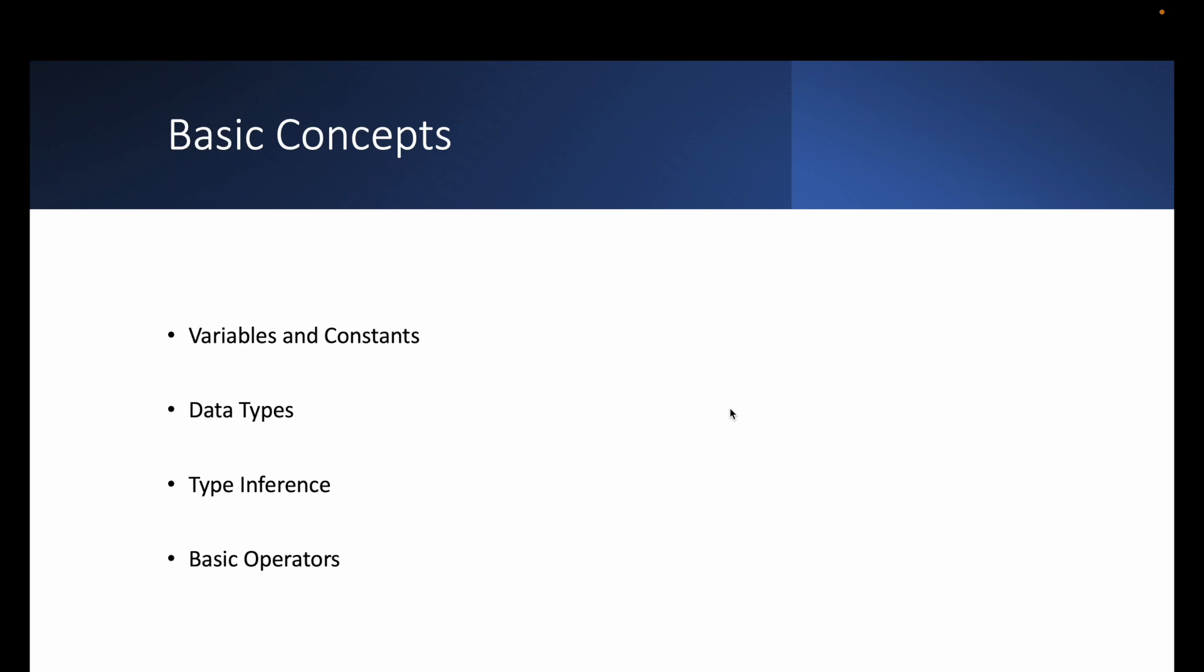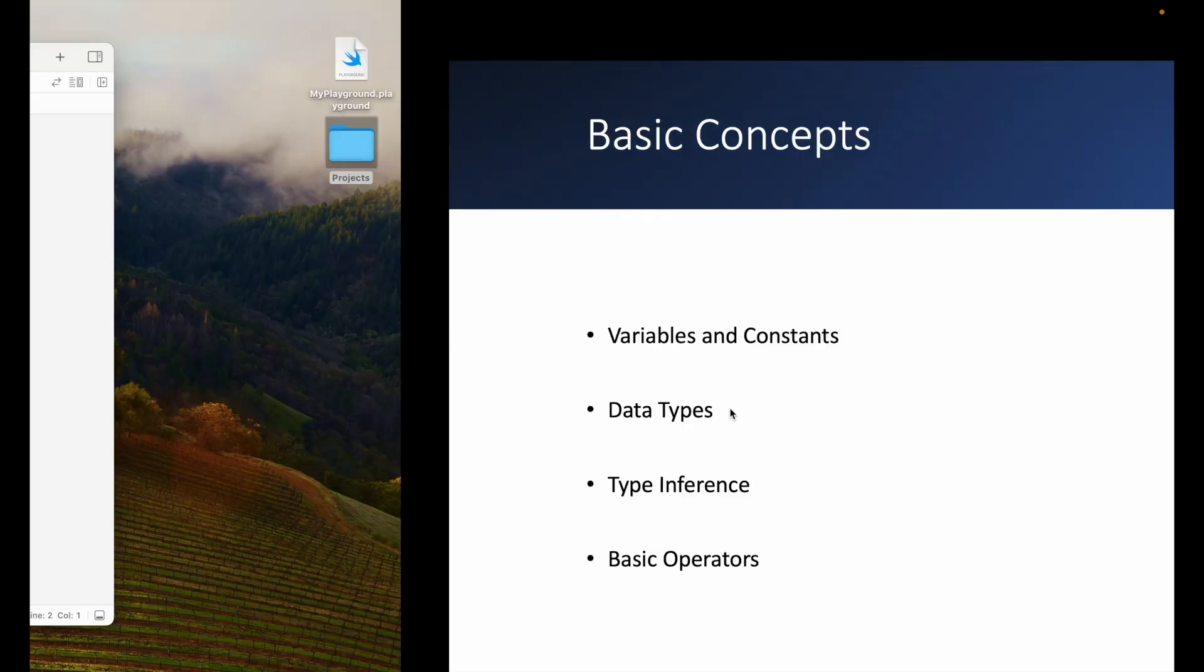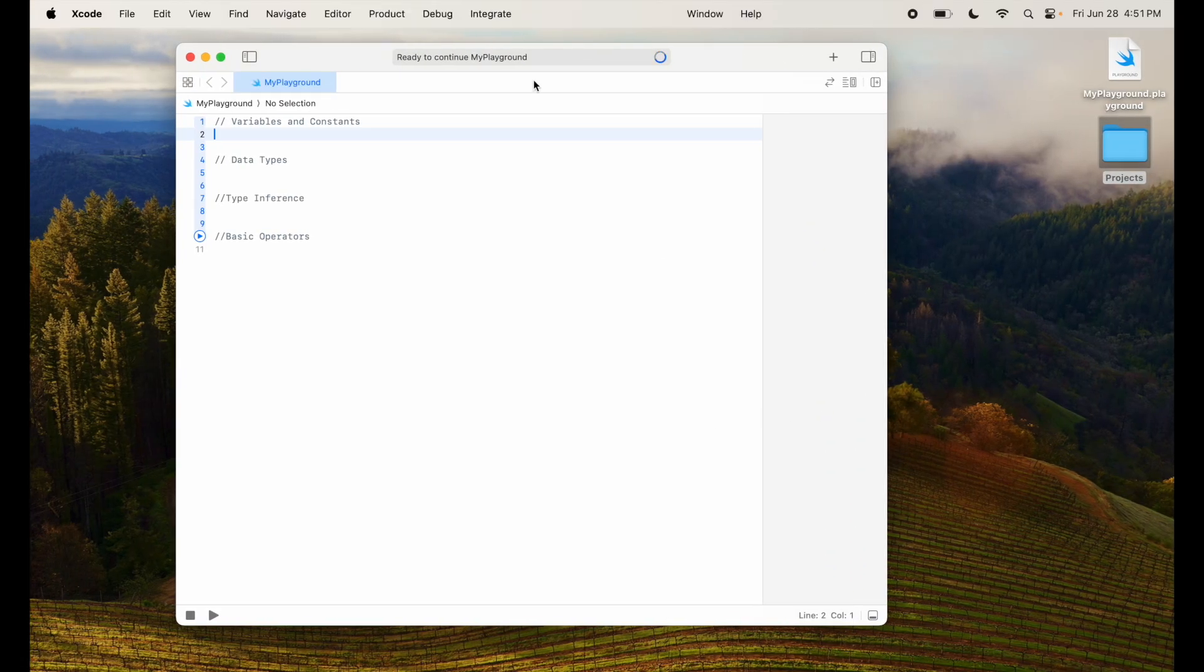So those are the four things that I've divided this video into: first variables and constants, data types, type inference, and basic operators. Now let's dive in. I already created a playground here where I have nothing but the sections that we're going to cover so we can go with them one at a time.